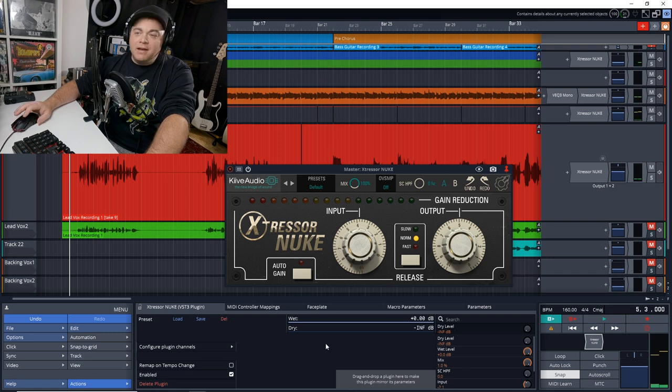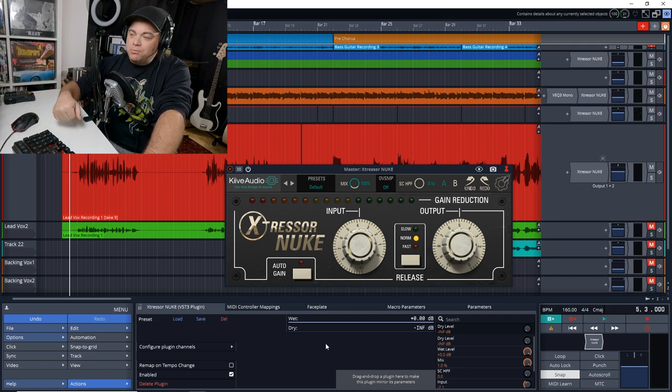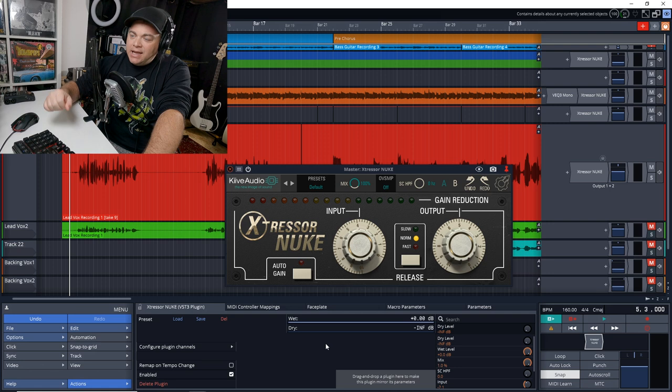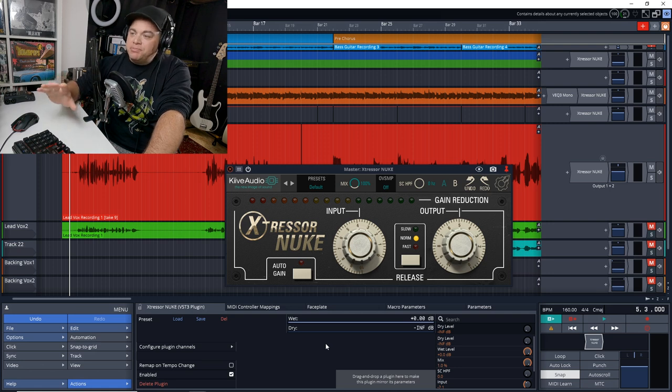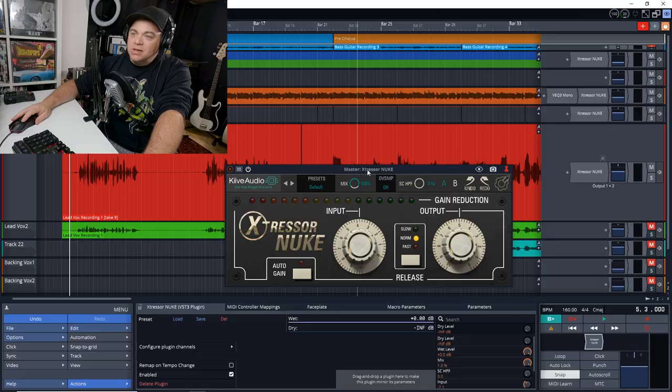Again, I'm using it just fairly subtle for this type of compressor, and it just adds a little something to the overall mix when it's engaged.